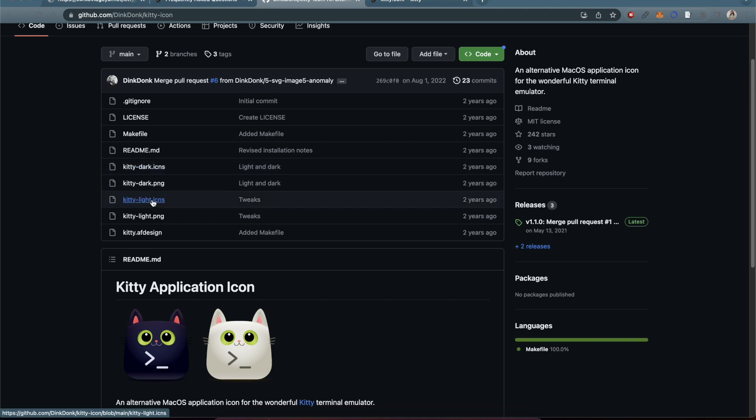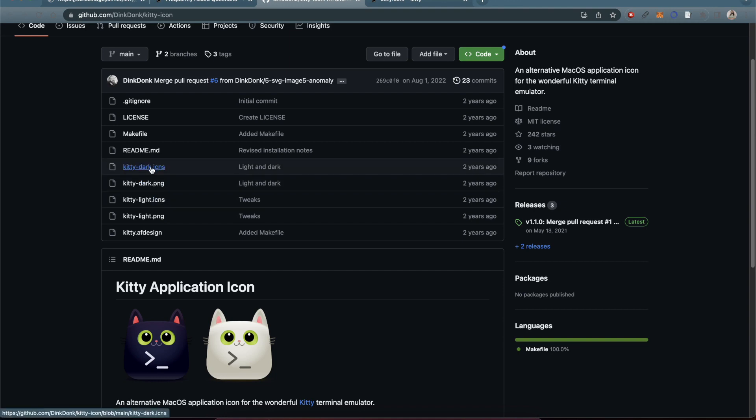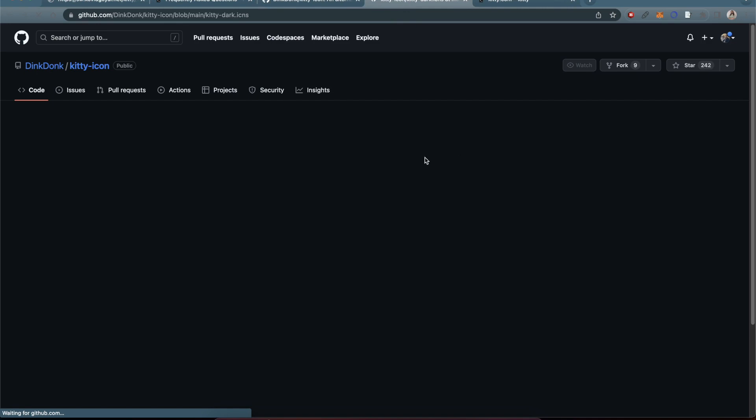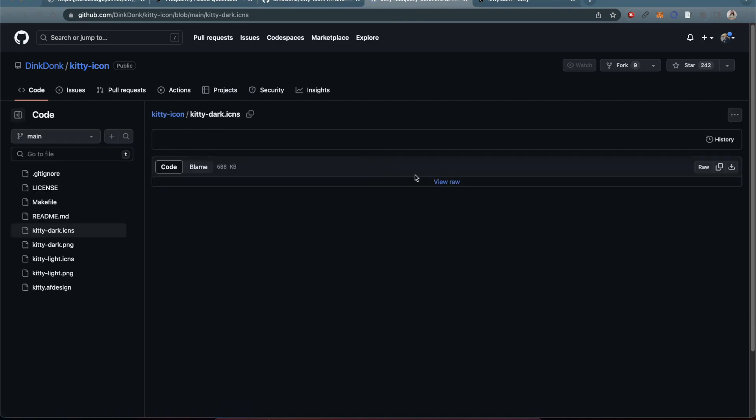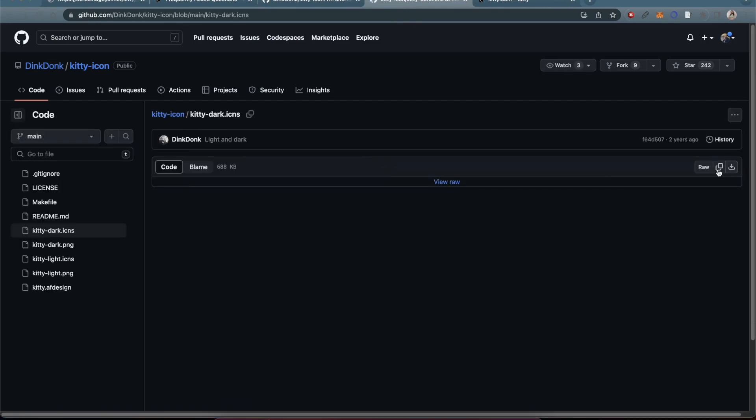For me, I chose the dark, so you click on that and then you can just download it.